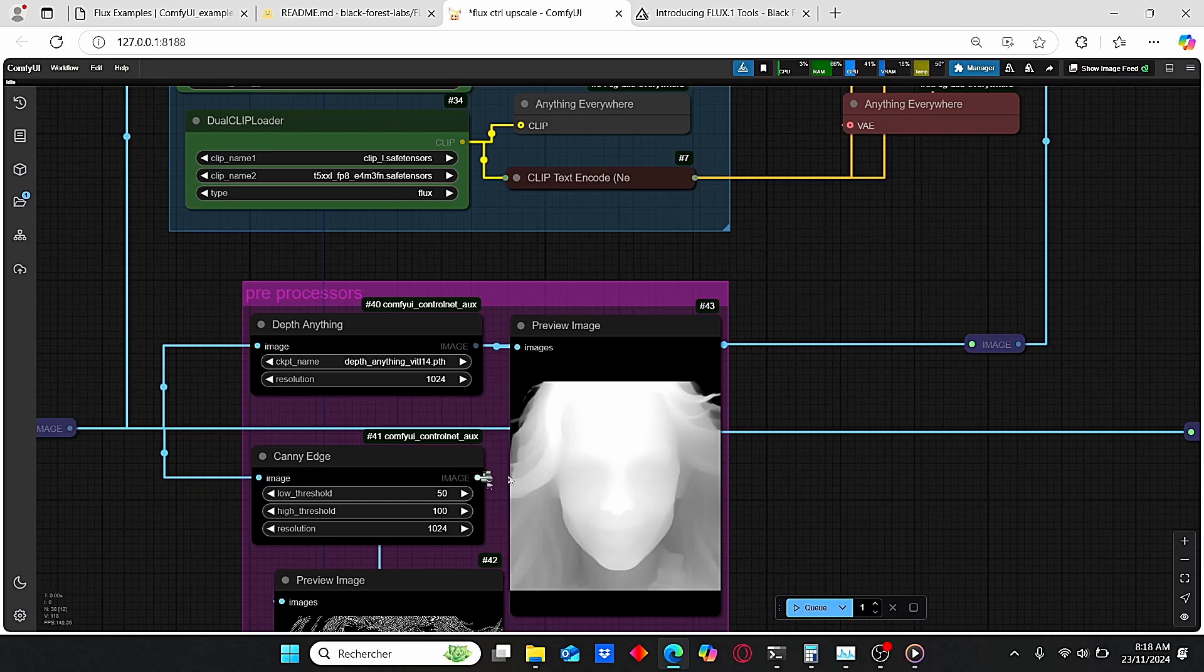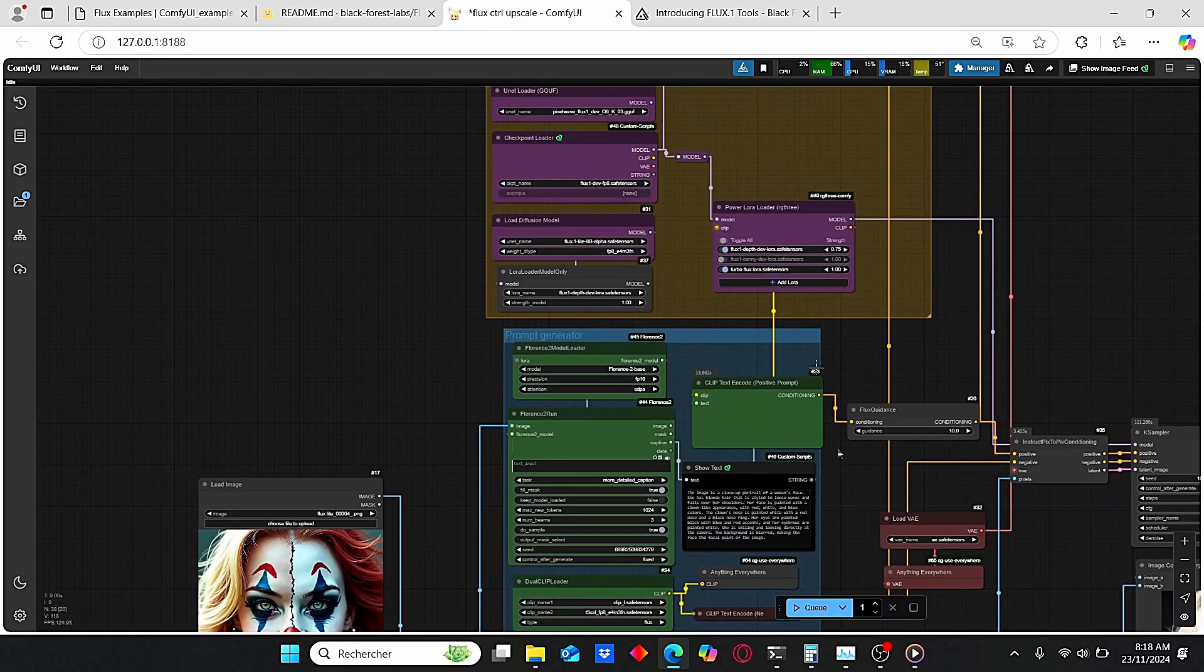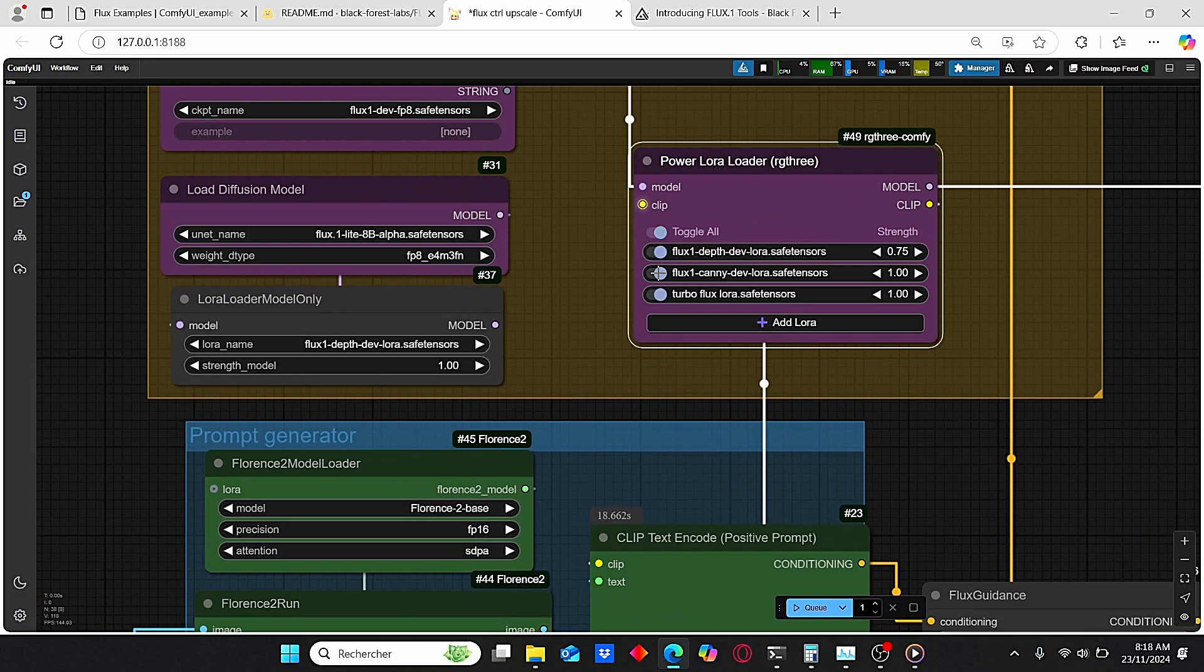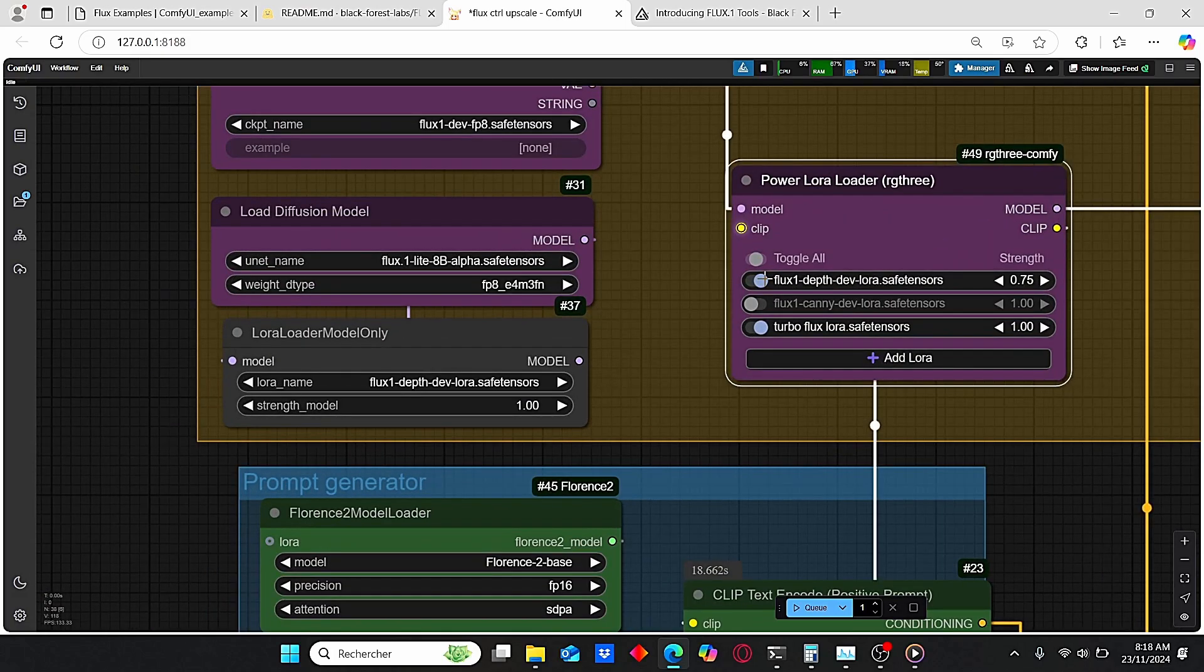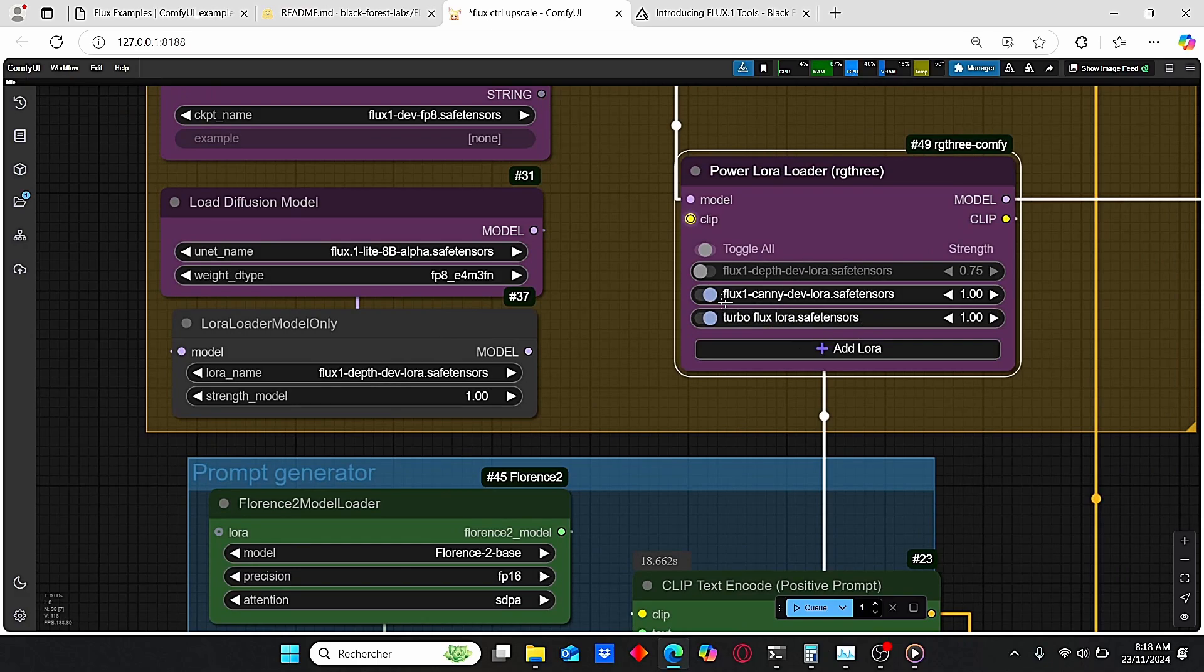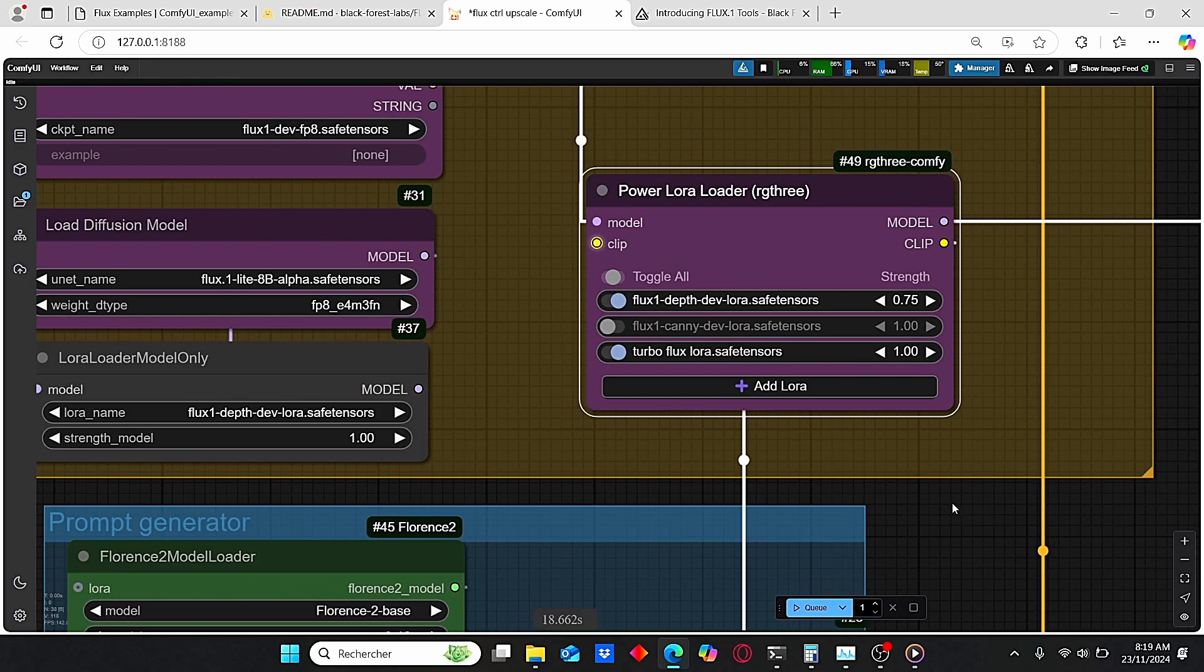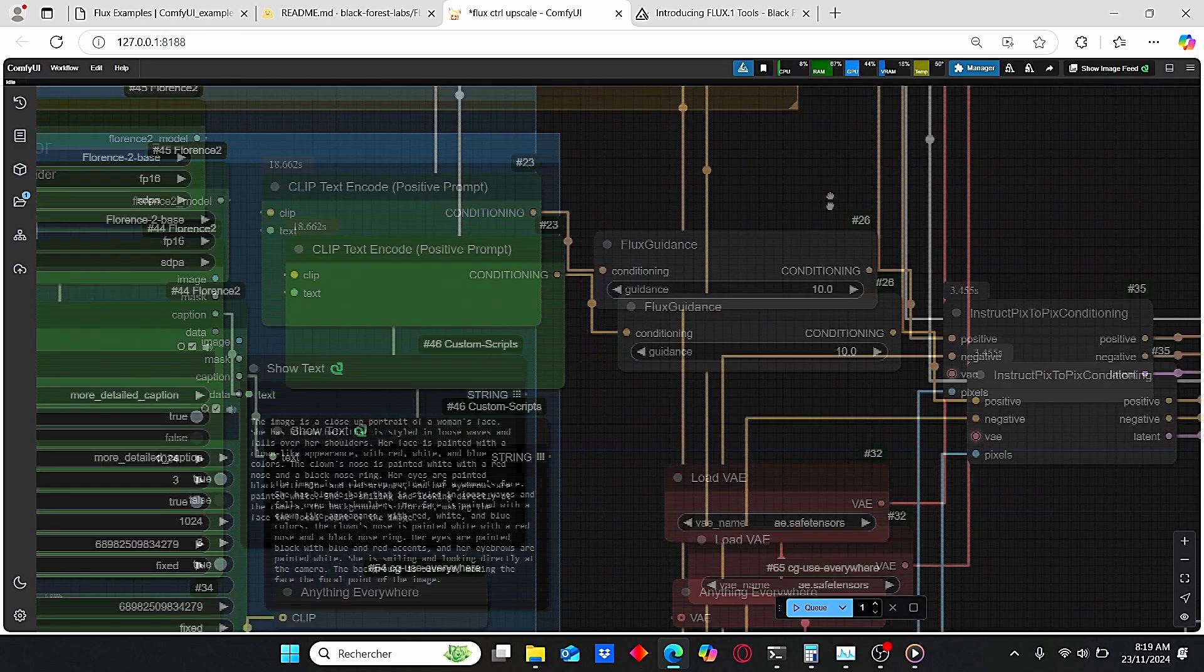But if you want to switch to Canny, just plug this image over here and also don't forget to activate this Flux Canny model and switch off this depth model. This way you can use this Flux Canny LoRA instead of the depth. You can also see that I am choosing a strength value of 0.75 which gave me the best result according to my tests, and of course you can vary this value according to your taste.